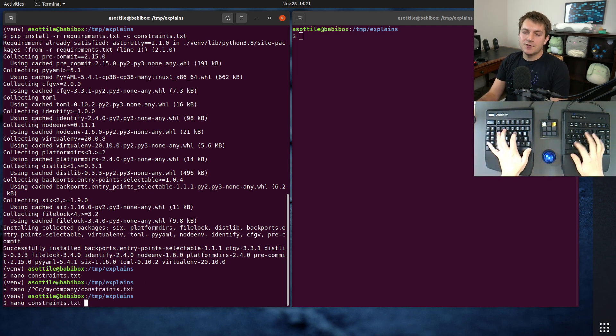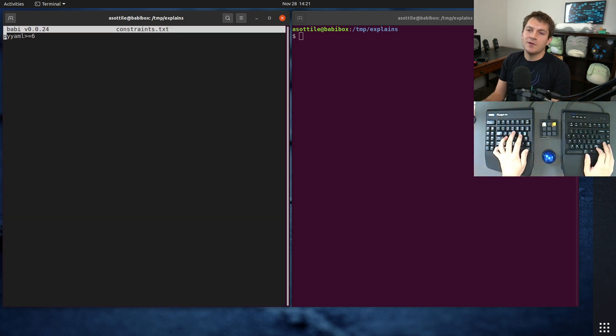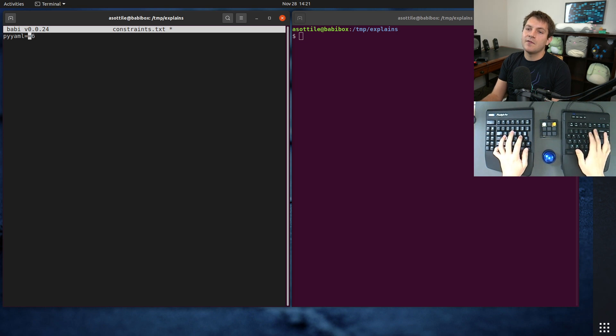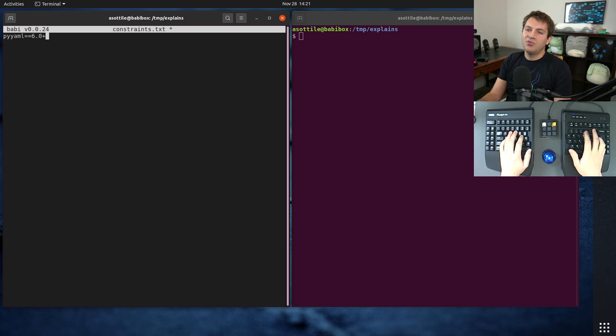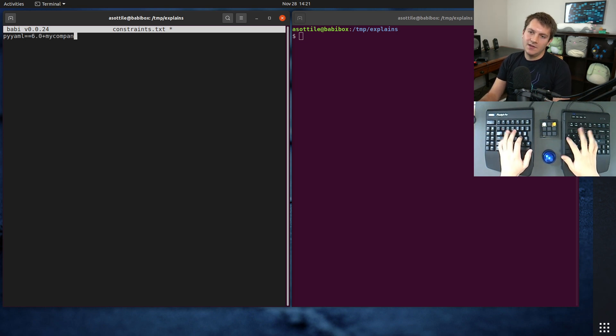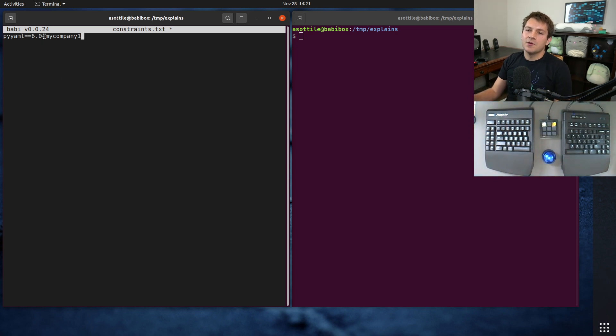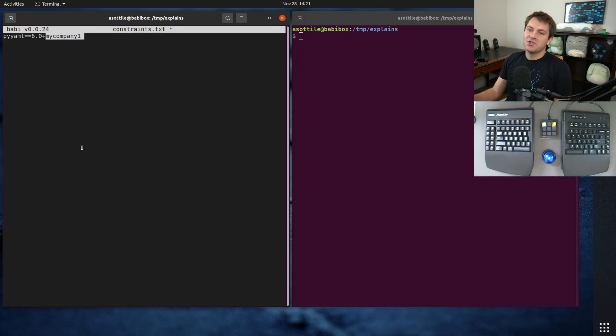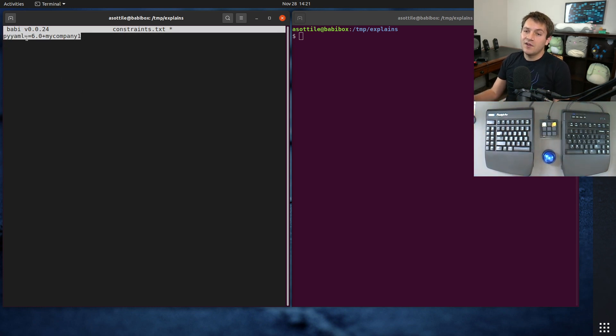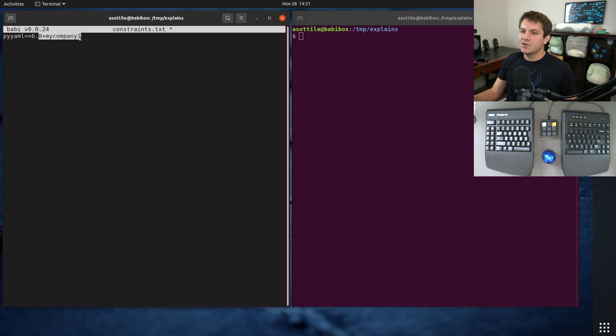It may also be useful if you forked a library, say you have 6.0+mycompany1 or something like that, maybe your first version of your fork of that library. And you want to force everyone to install the forked version and not the upstream version. So you may use constraints.txt to also do that as well.